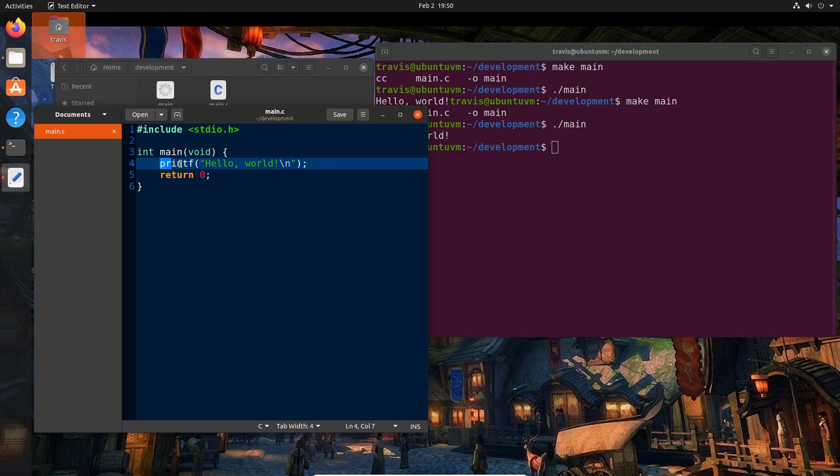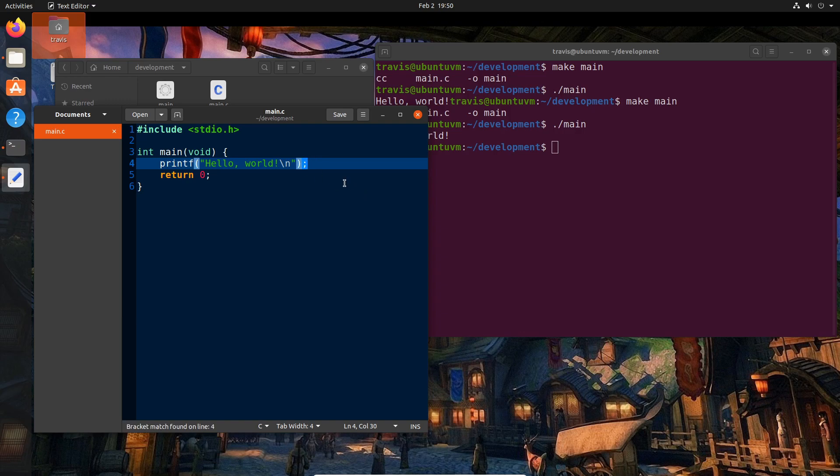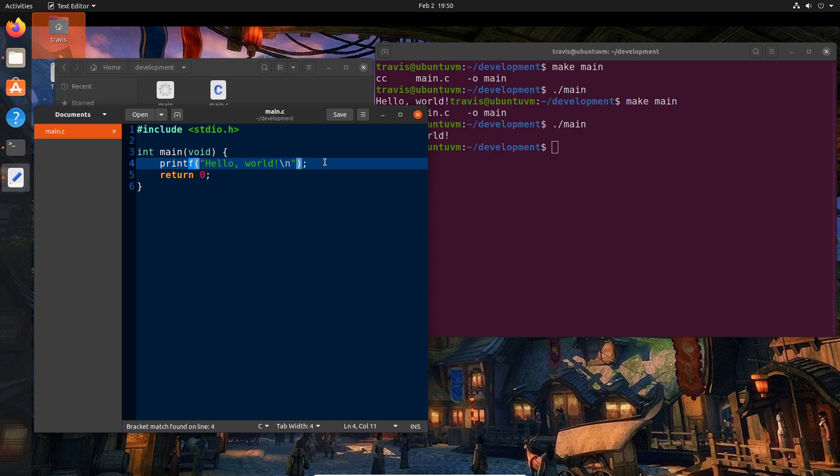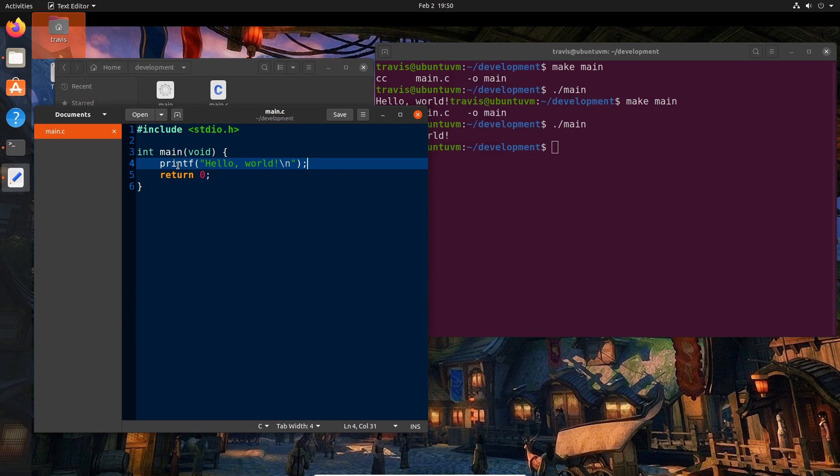Okay, so we know what print is. We know what this double quoted text is. We know what this semicolon is, but what's the F? Why is it not just print? Why is it printf? Well, C's library actually has a function capable of printing formatted text. As we'll see in a bit,